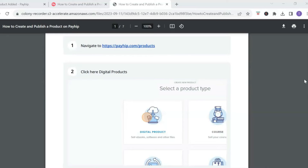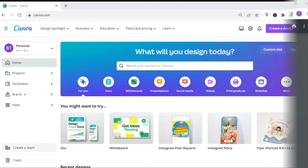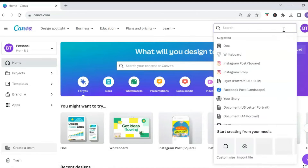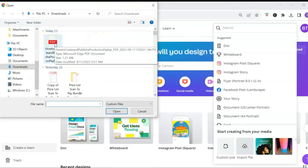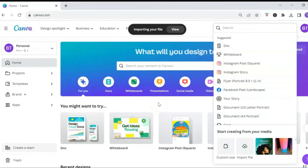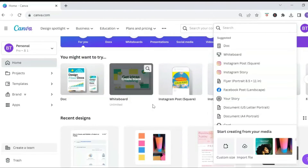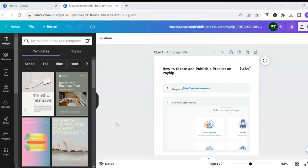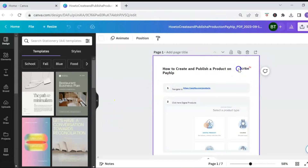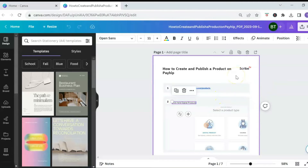Technically your step-by-step guide is done and you can share it as is, but if you want to level it up and give it a professional design look, we're going to use our second free tool — Canva. Head over to canva.com, go to the top right and click 'Create a Design,' then click 'Import File' and locate your PDF. Once you import your file, go to your recent designs, click on the file, and it will open up the Canva editor.